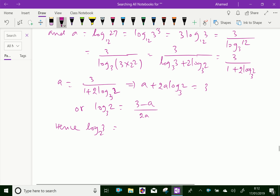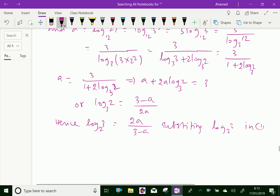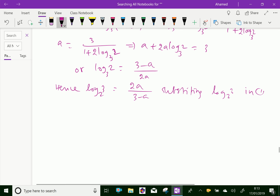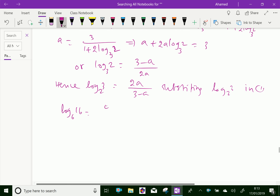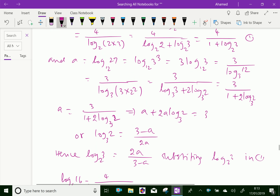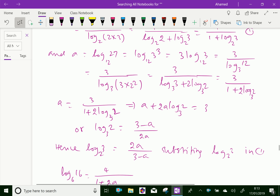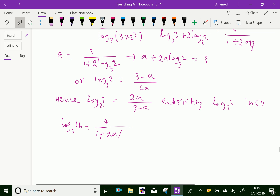We can see log 3 base 2 is 2A over 3 minus A, because by change of base. Substituting these values in equation 1, the value of log 3 base 2 in 1, we get log 16 base 6 equal to 4 over 1 plus 2A over 3 minus A.